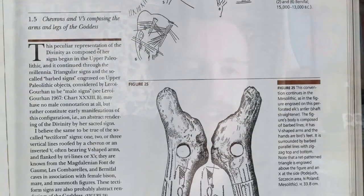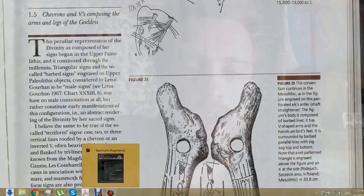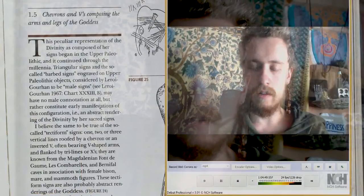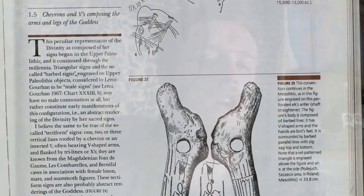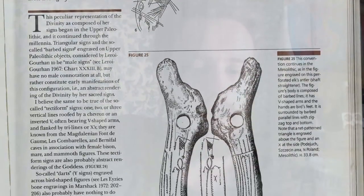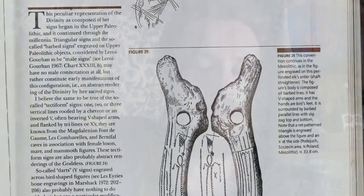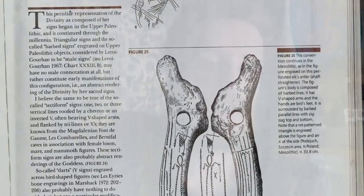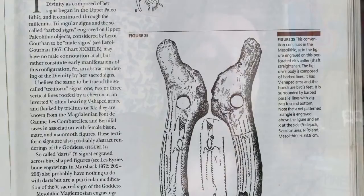Section 1.5: Chevrons and V's Composing the Arms and Legs of the Goddess. This peculiar representation of the divinity as composed of her signs began in the Upper Paleolithic and continued through the millennia. Triangular signs and barbed signs engraved on Upper Paleolithic objects, considered by Leroi-Gourhan to be male signs, may have no male connotation at all, but rather constitute early manifestations of abstract renderings of the divinity by her sacred sign.